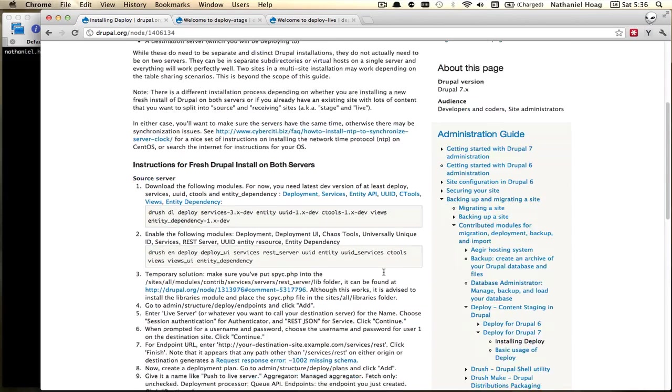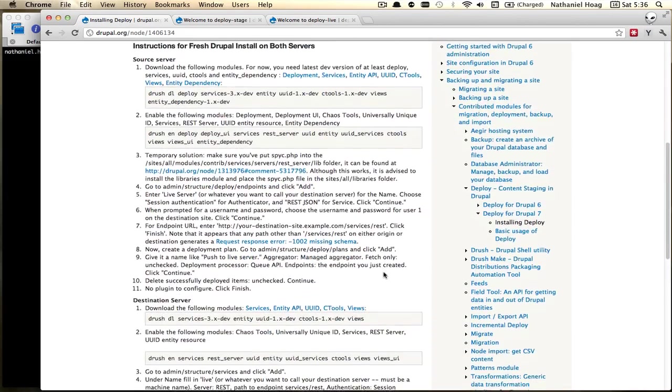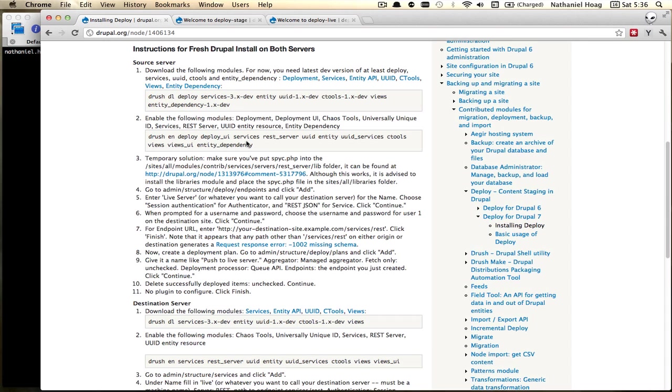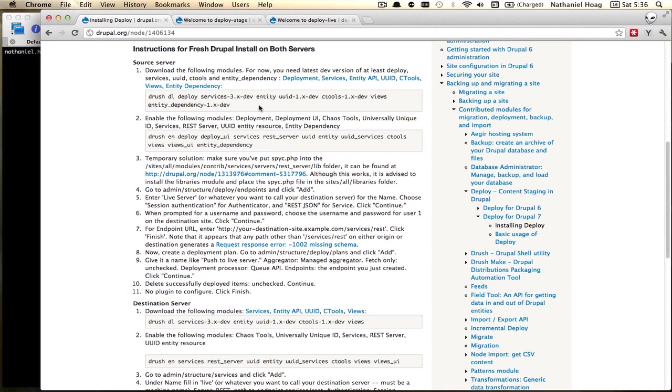Okay so on to instructions and the actual work here. First we're setting up the source server and there's a really handy drush command to download all of the modules that you need to get this running. You want to make sure that you run this exactly as is because substituting the modules may end up resulting in a failure where this actually wouldn't work.